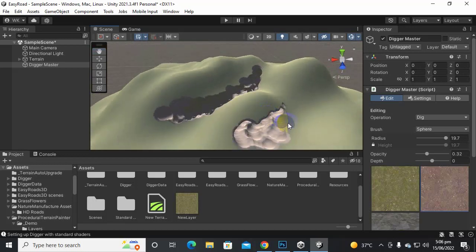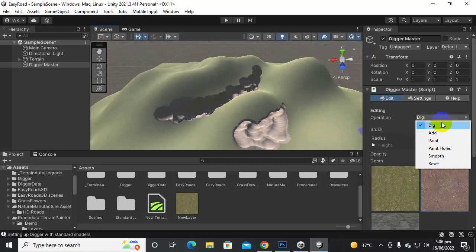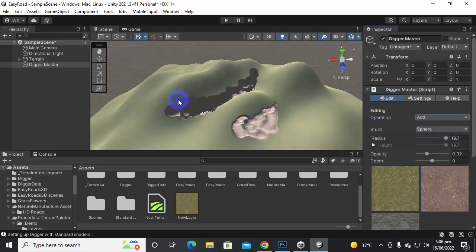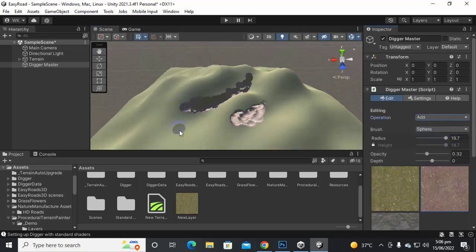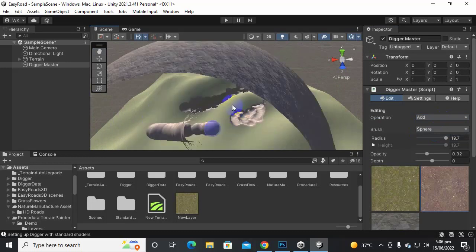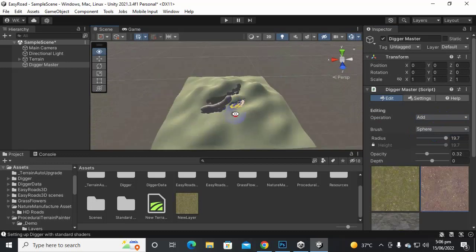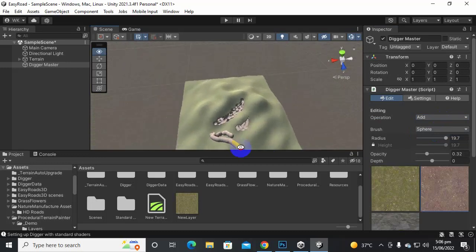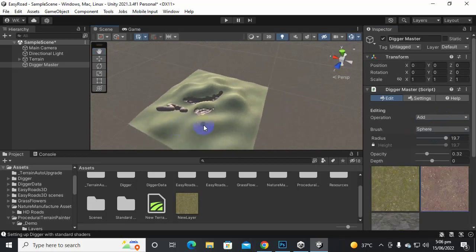So after that we also have some other options like Add. So if we add something you can see that we can just add it and add a hole here. And we can add this type of shapes.